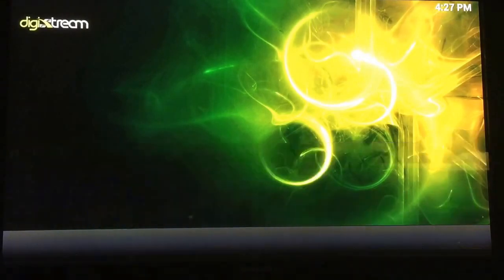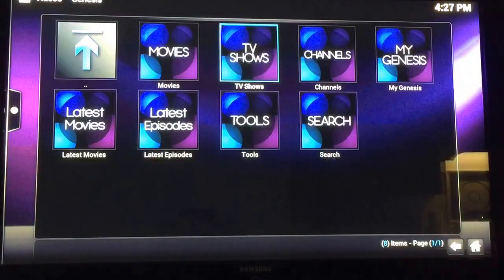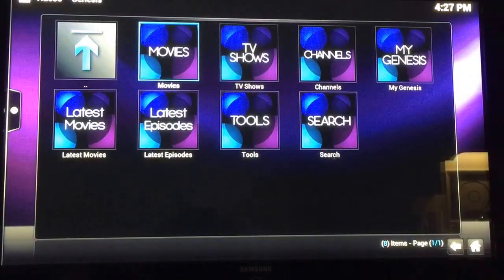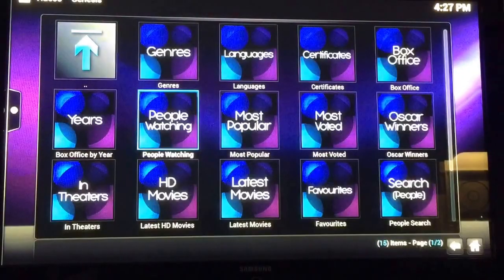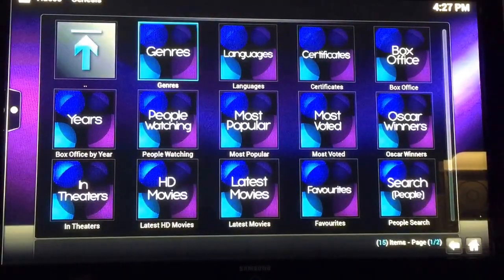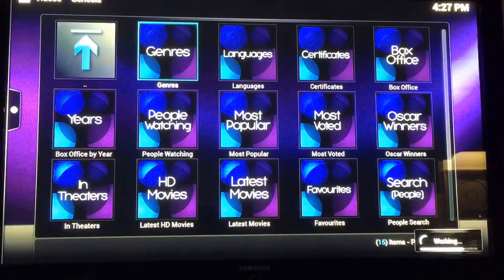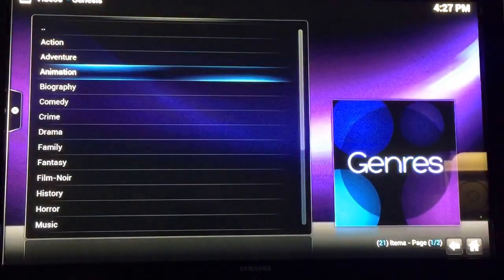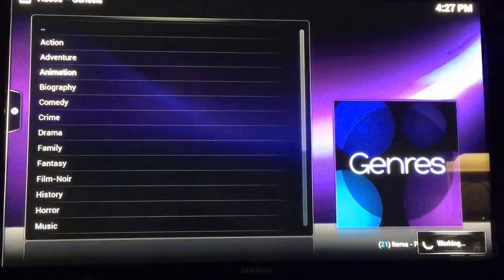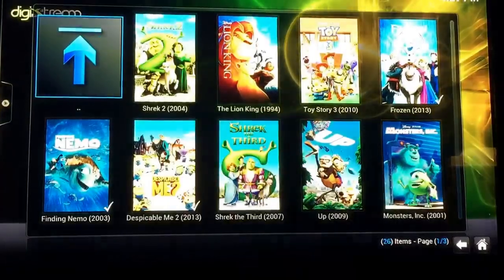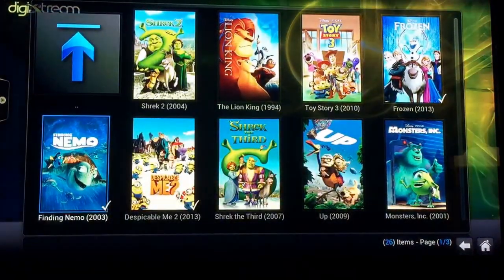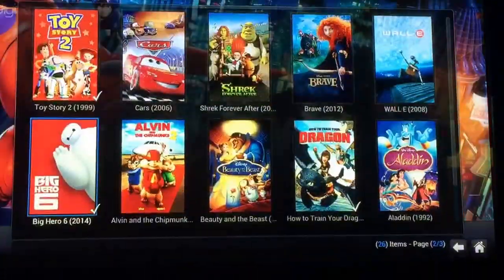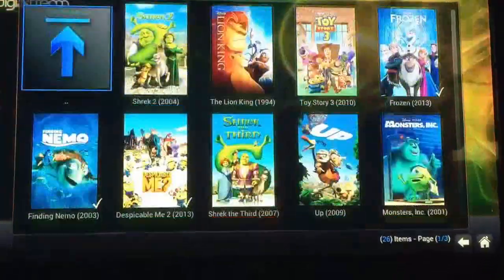You got kids — you want to watch kids movies. You can search by genre, we'll go to Genre, go to Animation. Any kids movie you can think of, they're all in here.